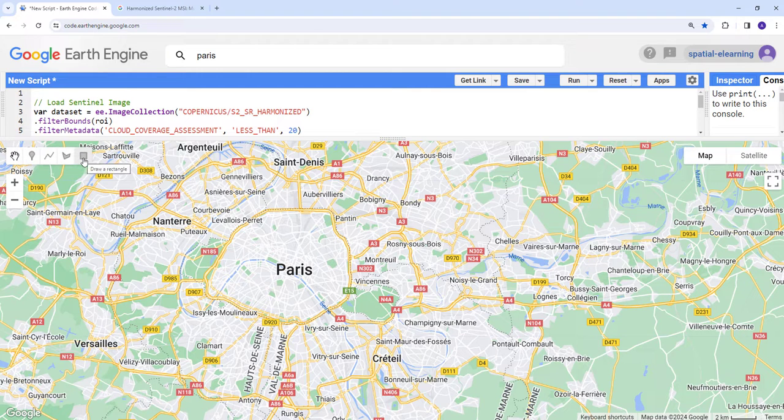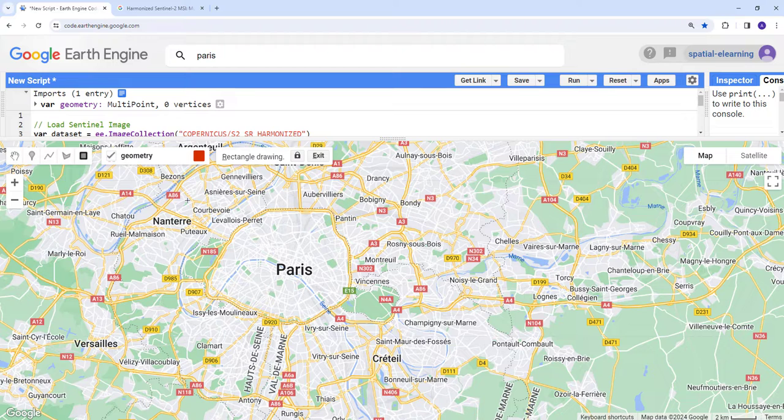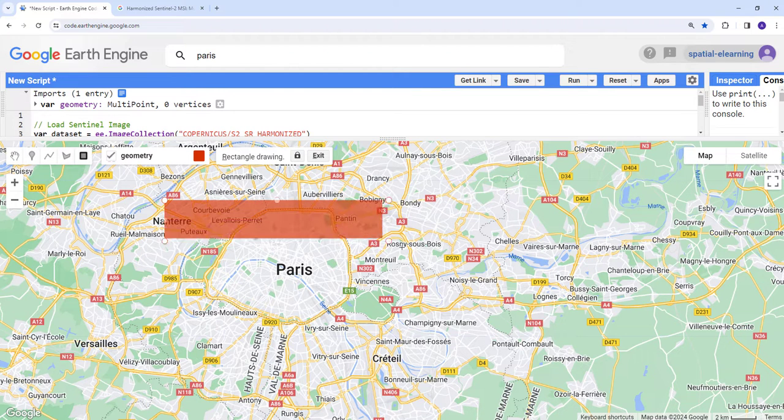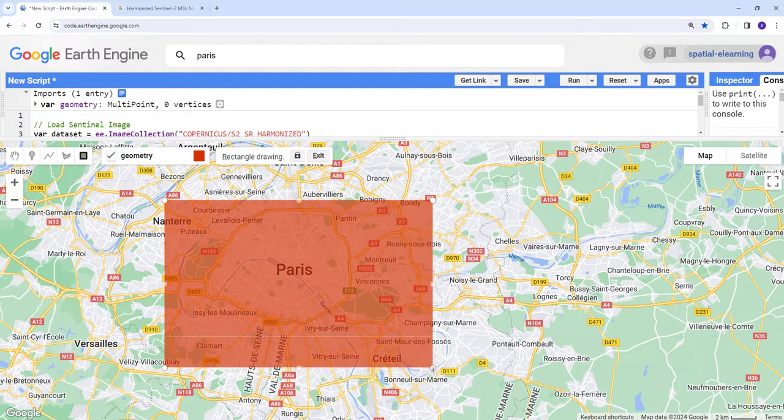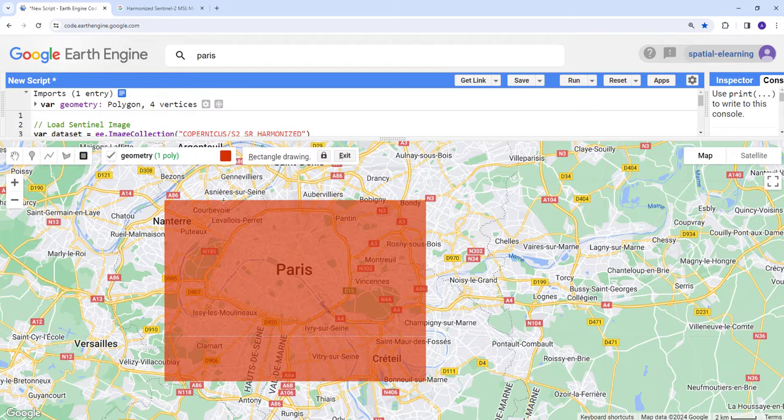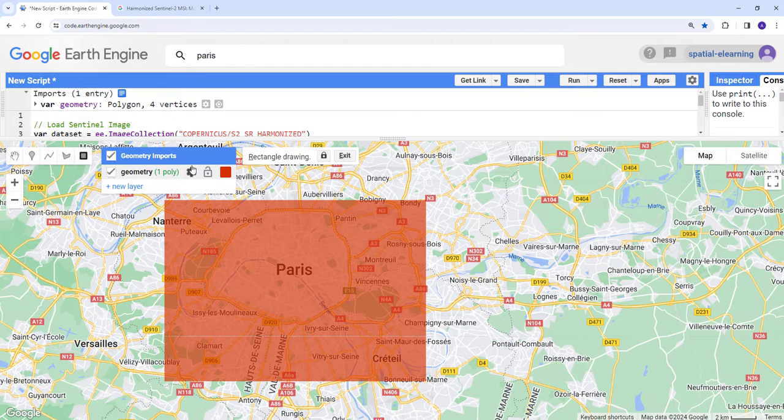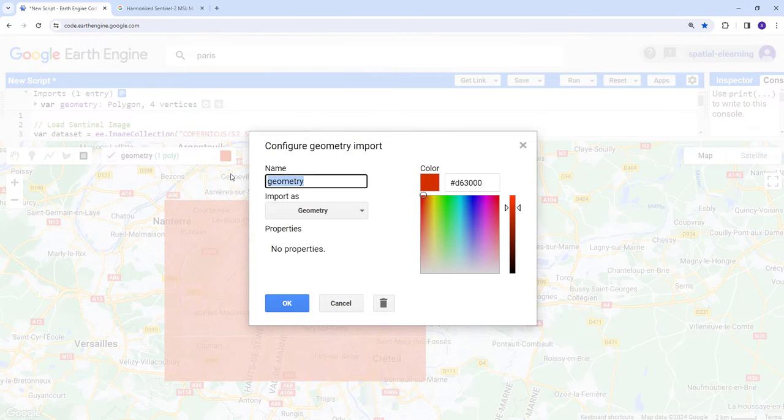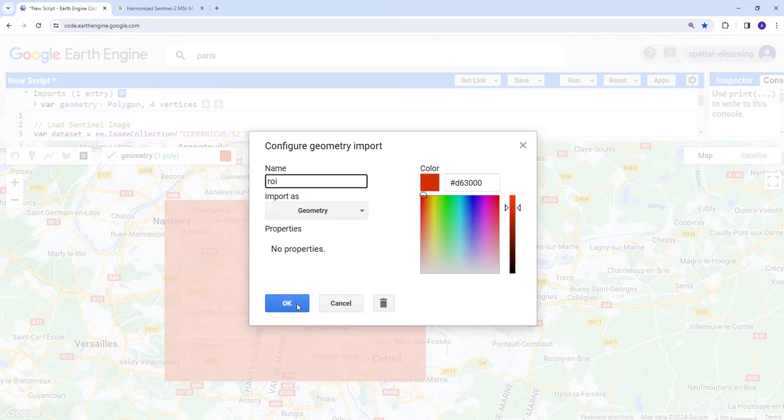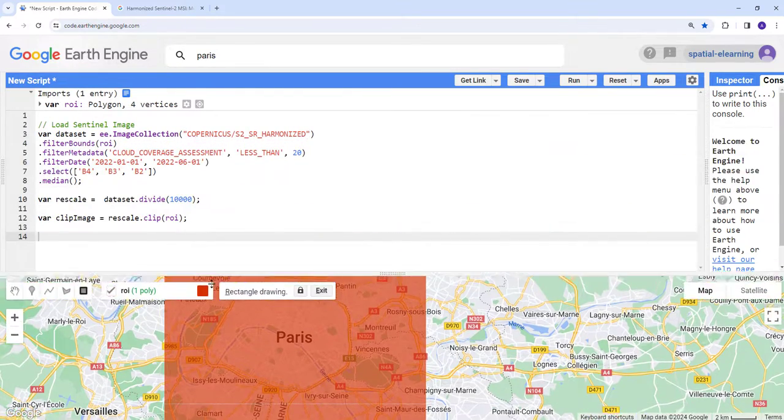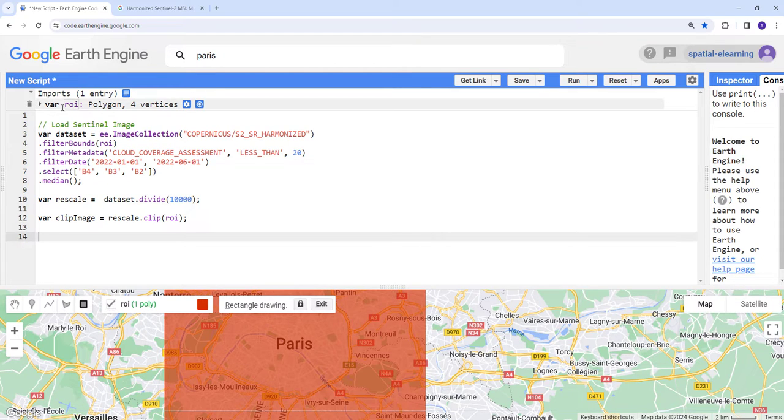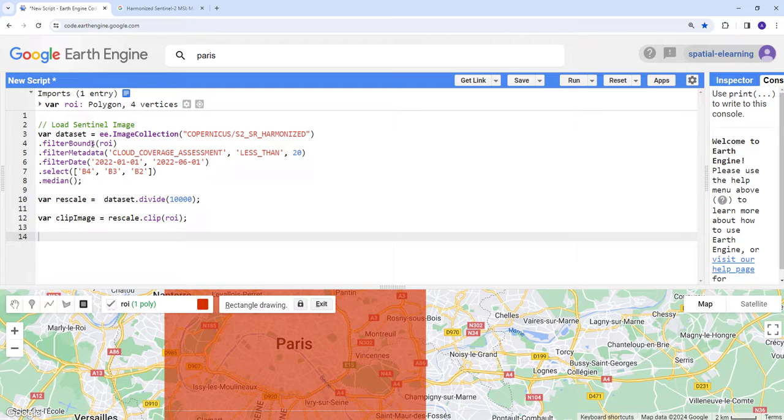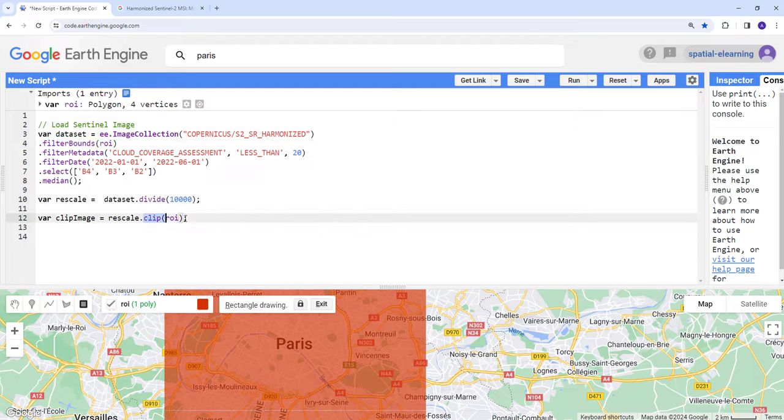I'm going to create a box over Paris. Let's click draw rectangle and drag here around Paris. This will create a box. We're going to rename this geometry feature to ROI, and that way we're going to use it.